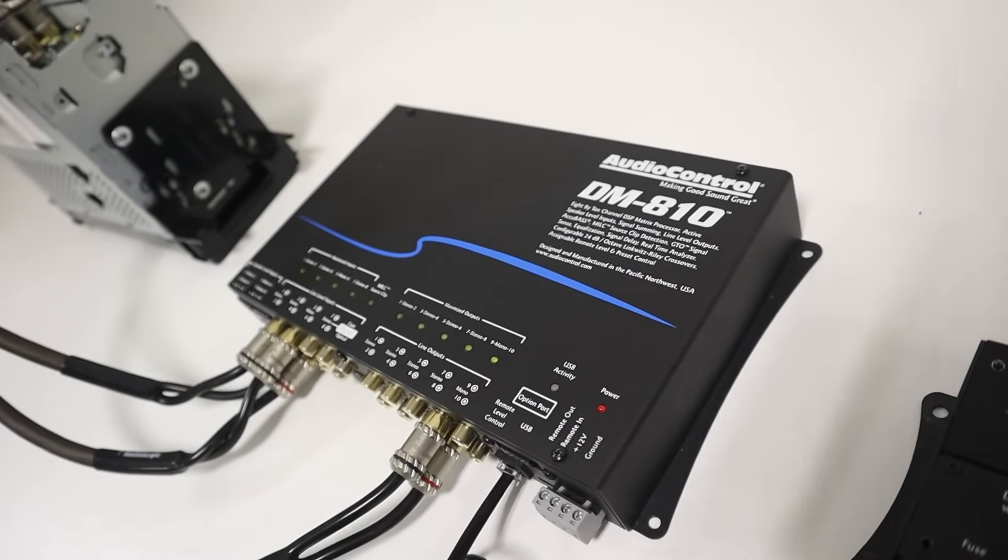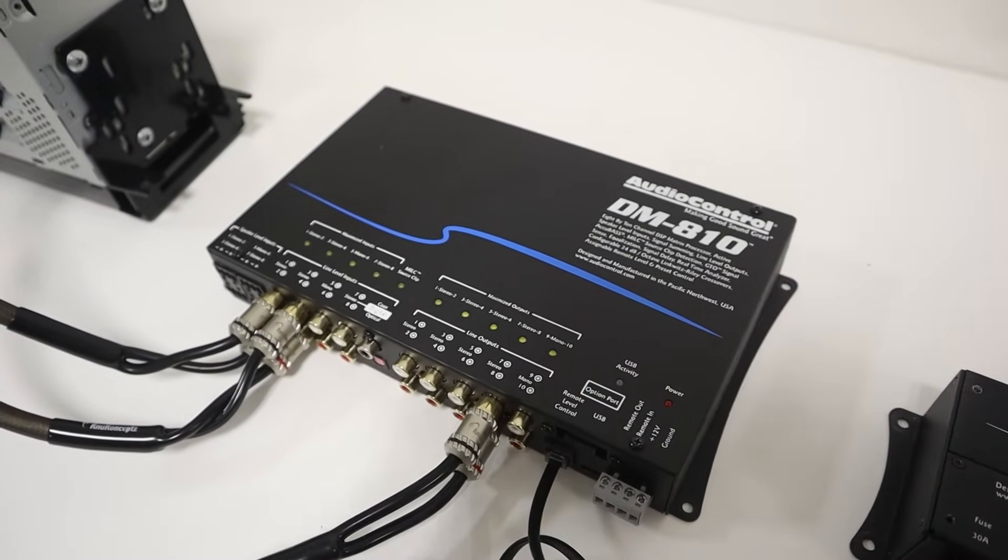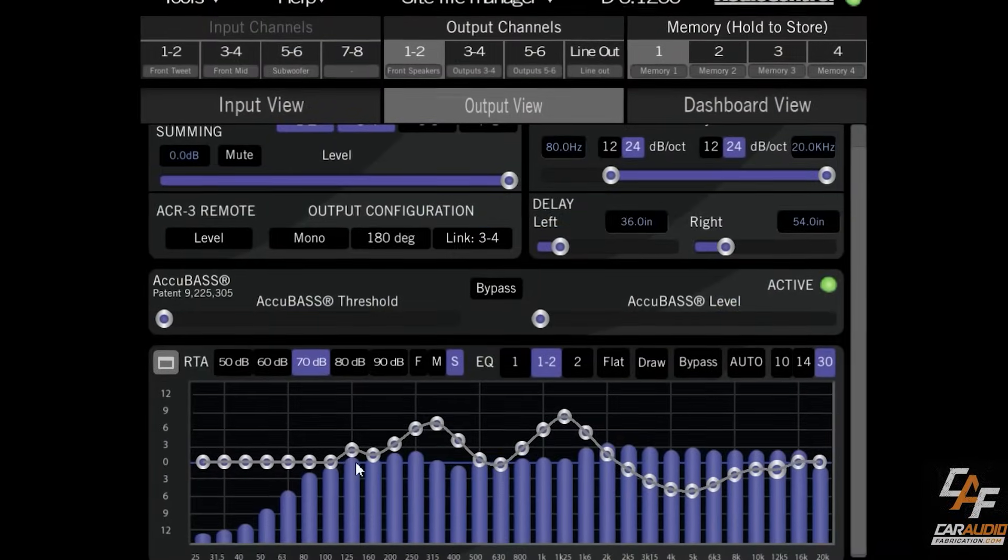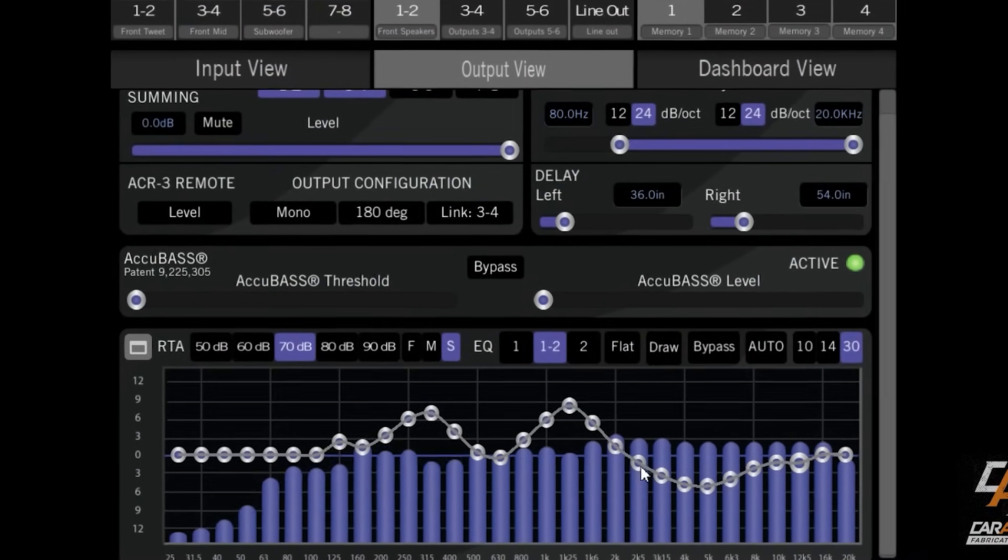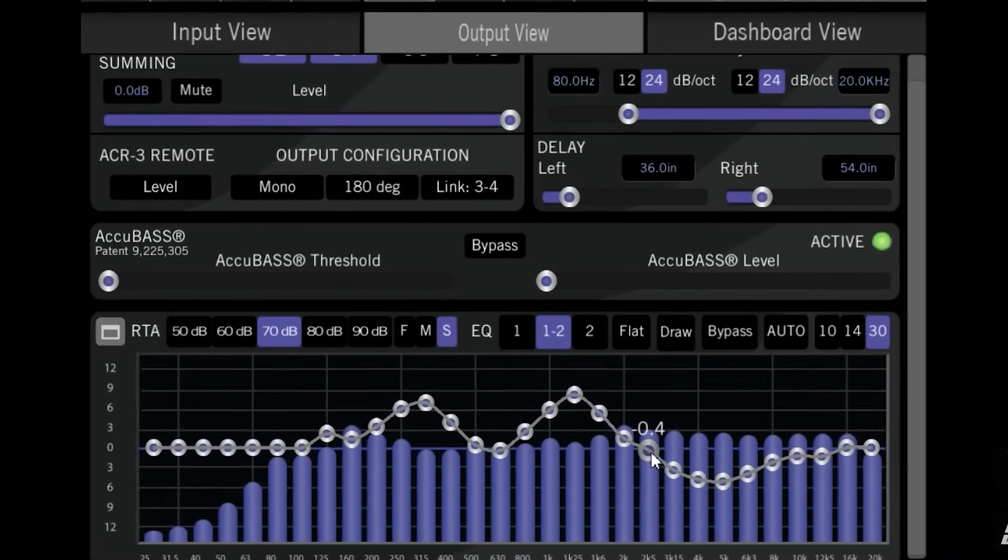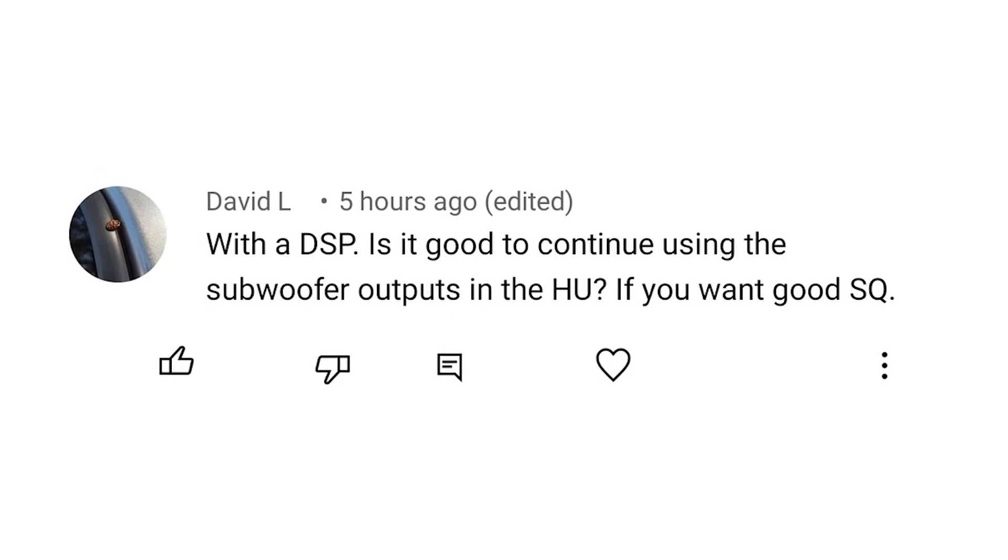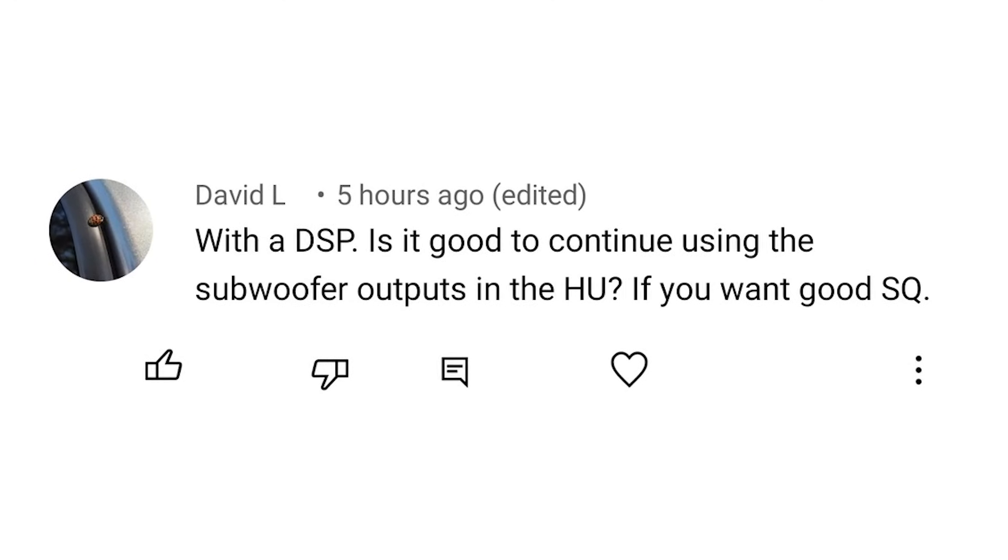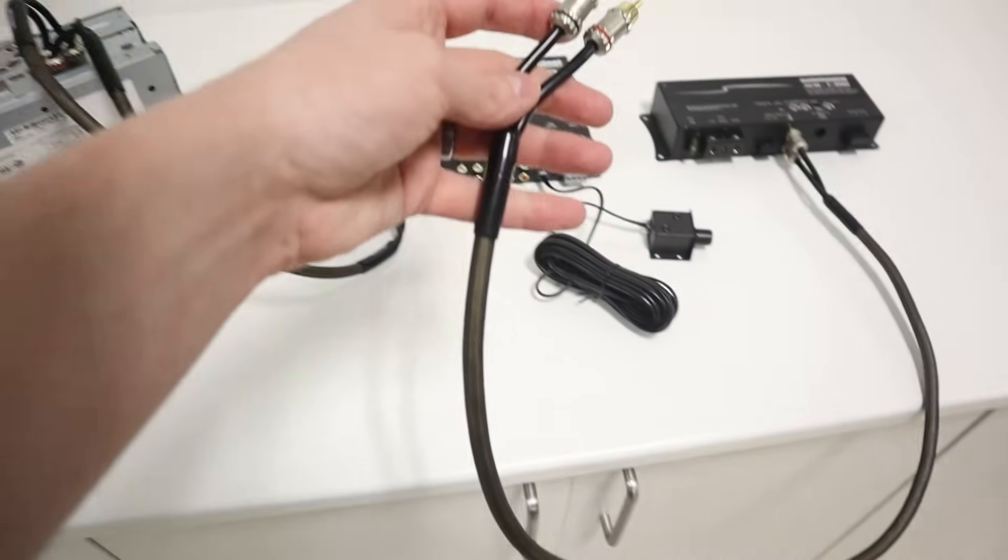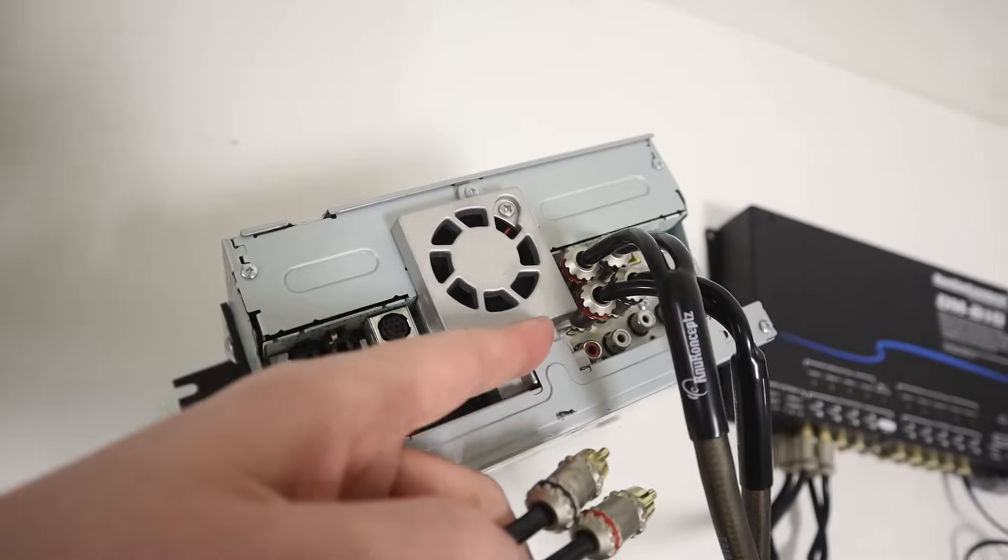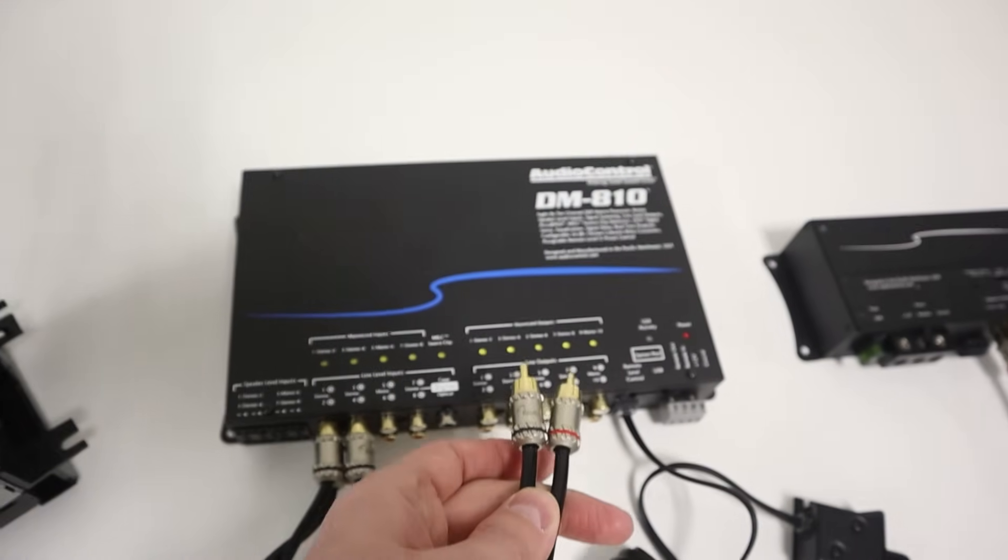So when we are building a custom car audio system, we might incorporate a DSP. A DSP allows us to completely tune an audio signal before that signal goes to our amplifier. But David L. recently asked, with a DSP, is it good to continue using the subwoofer outputs on the head unit? In other words, should we use this output or should we get signal directly from the DSP?